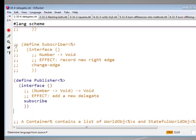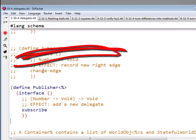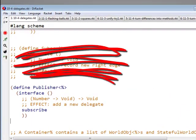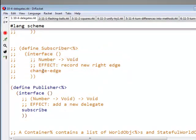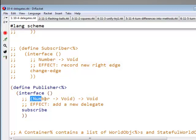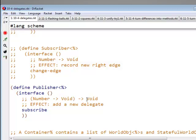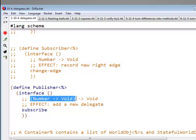So we no longer have a subscriber interface because there's no special method name that we're using for this. Instead of having the publisher subscribe method have an interface that says give me a subscriber and I'll keep note of it, we're going to say subscribe is going to take as an argument a function, number to void. And that will be a function that is to be called whenever the publisher wants to publish something.